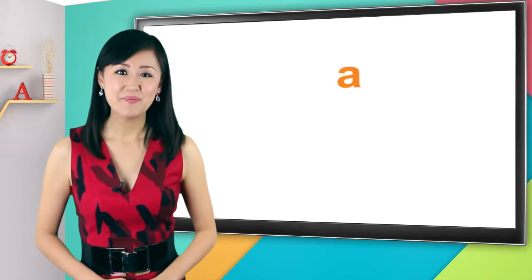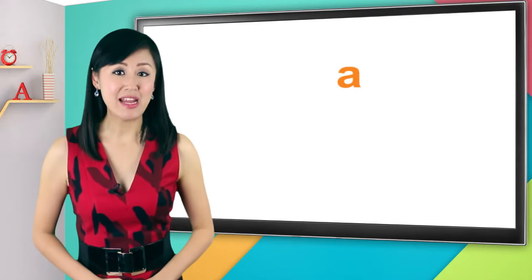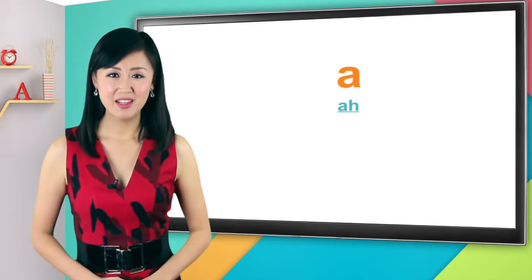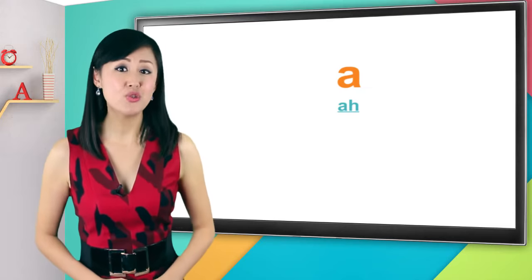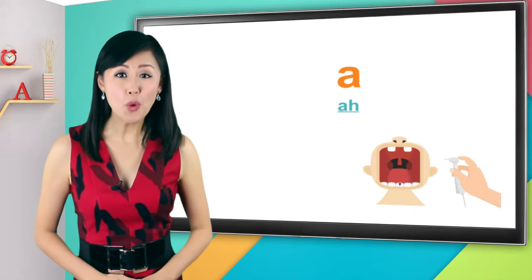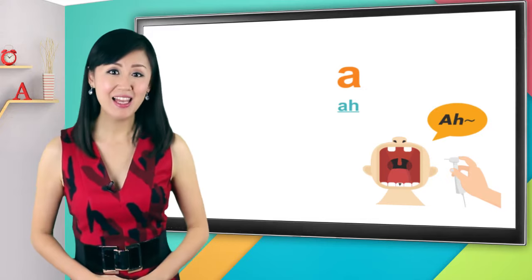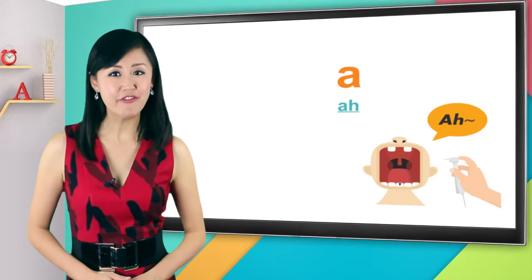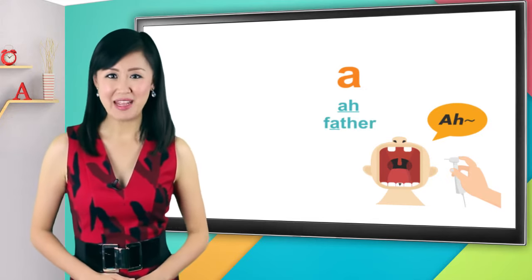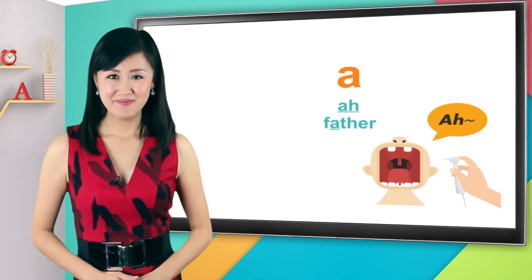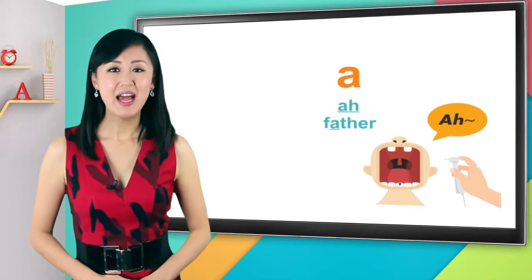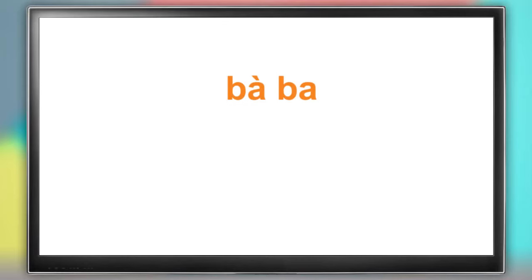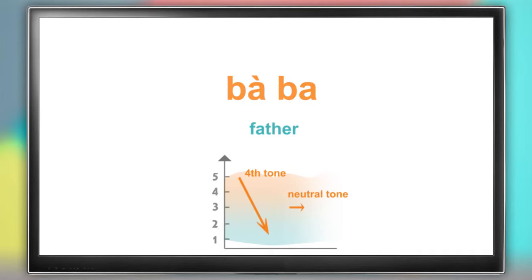The first one is the English letter a. A in Chinese is pronounced as a. It's like you're going to the dentist, and you have to open your mouth wide and say a, like the a sound in father. Say it with me. A, a. This is how you say father or dad in Chinese. It's 爸爸. With a fourth tone and a neutral tone, 爸爸.